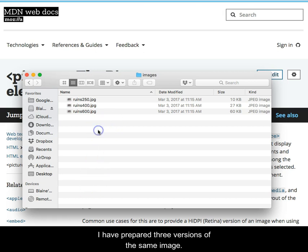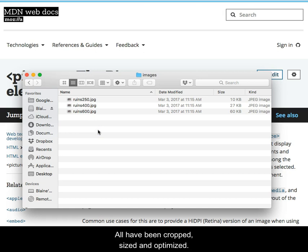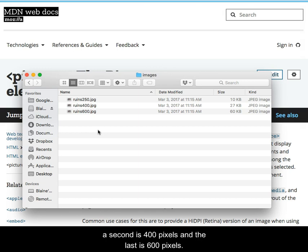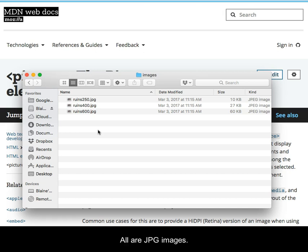All have been cropped, sized, and optimized. One version is 250 pixels wide, a second is 400 pixels, and the last is 600 pixels. All are JPEG images.